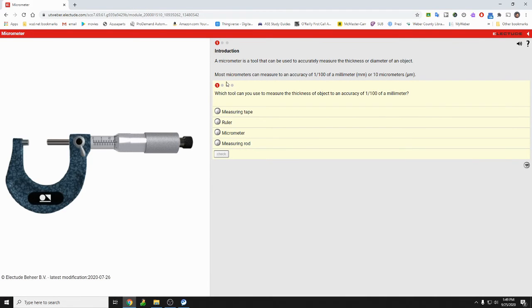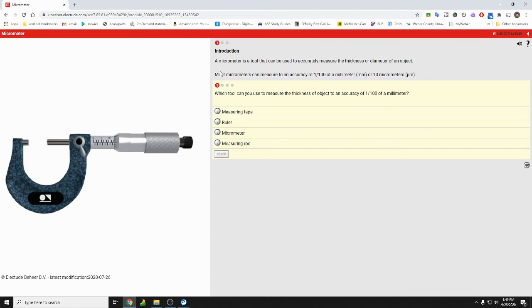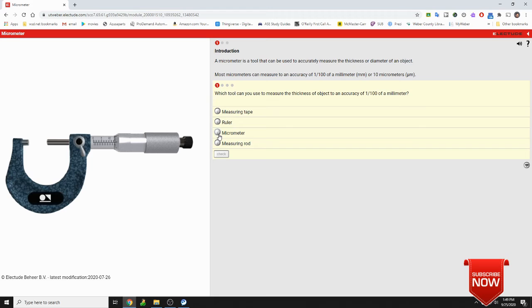You cannot advance anywhere. It says right here which tool can be used to measure the thickness of objects to an accuracy of 1 to 100 of a millimeter. And if you ever need the answer, it's up here right at the top.